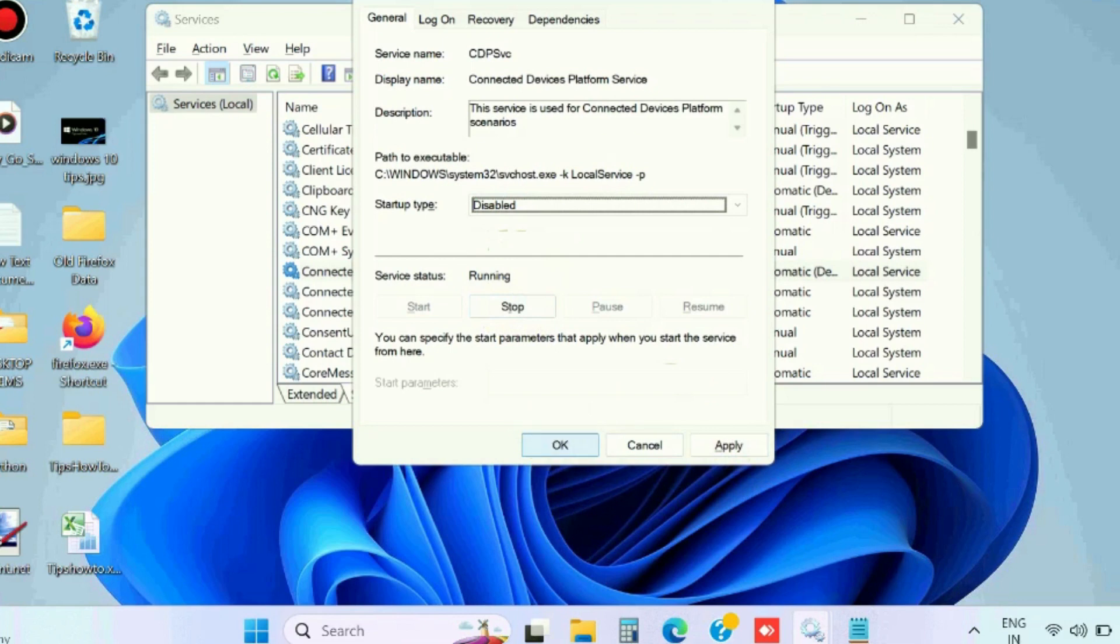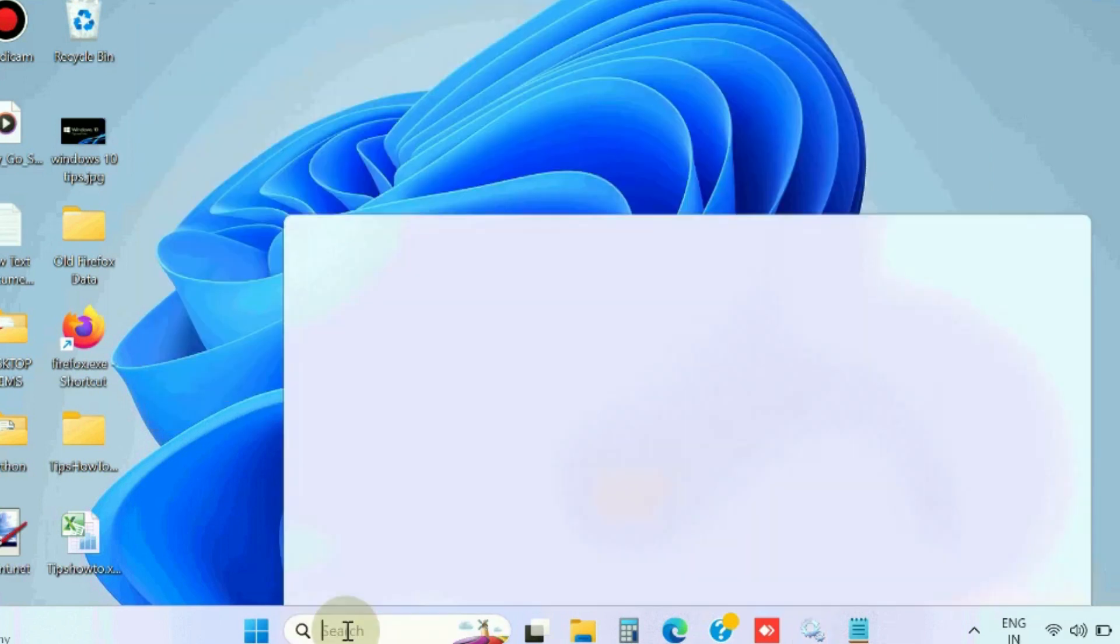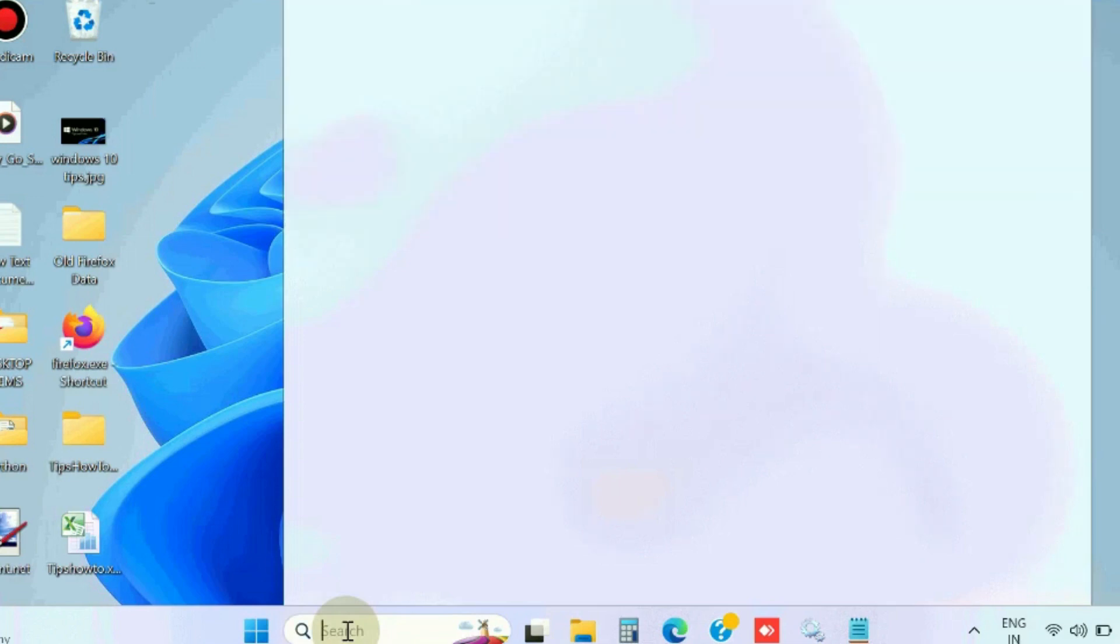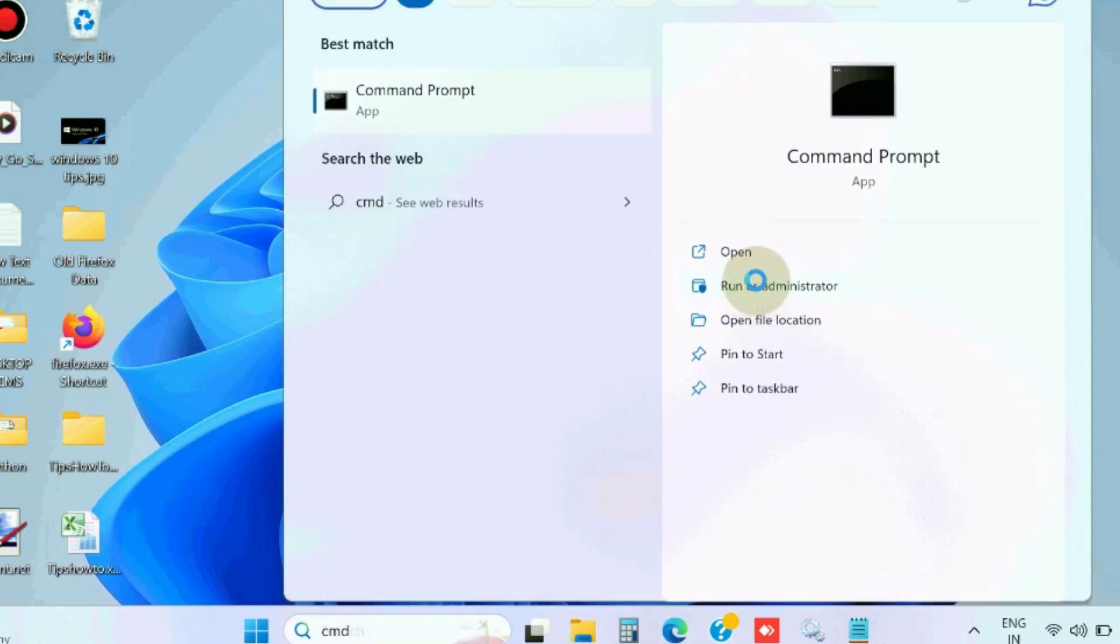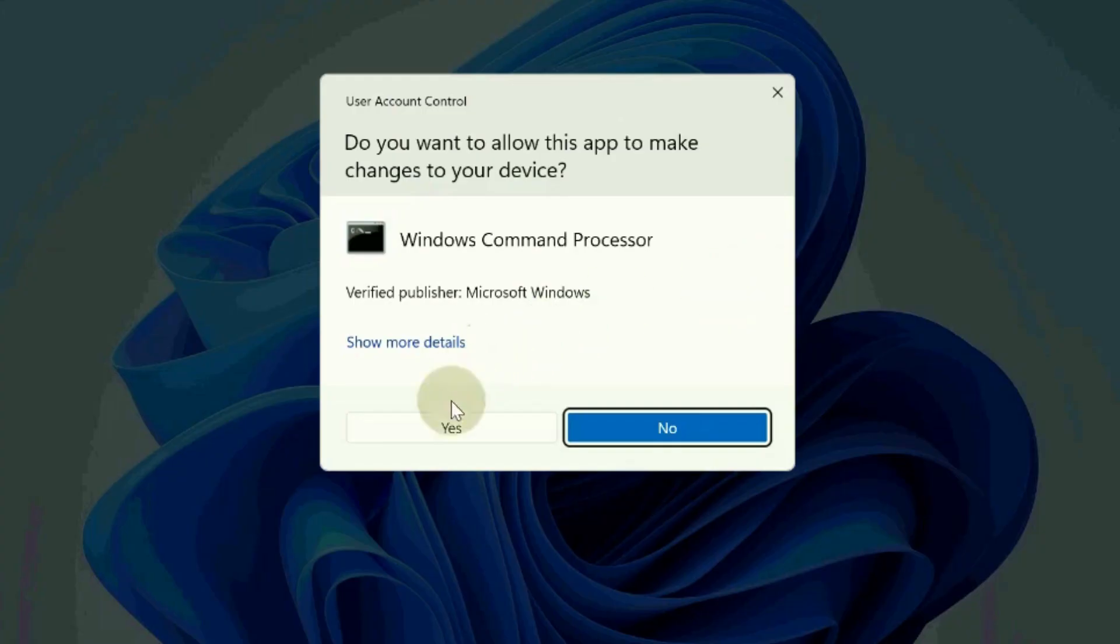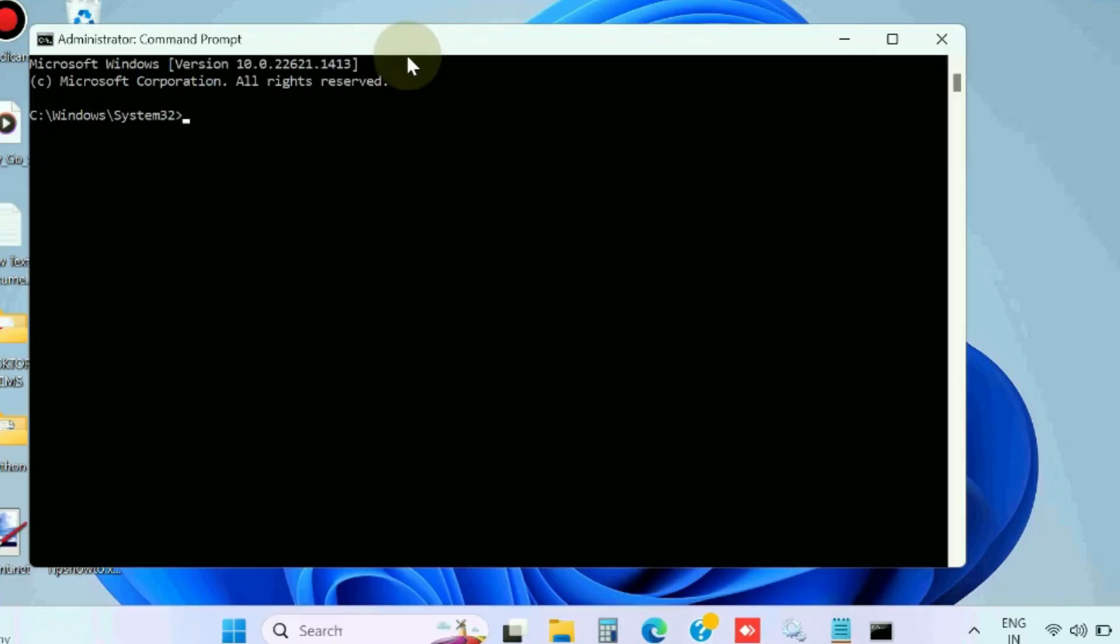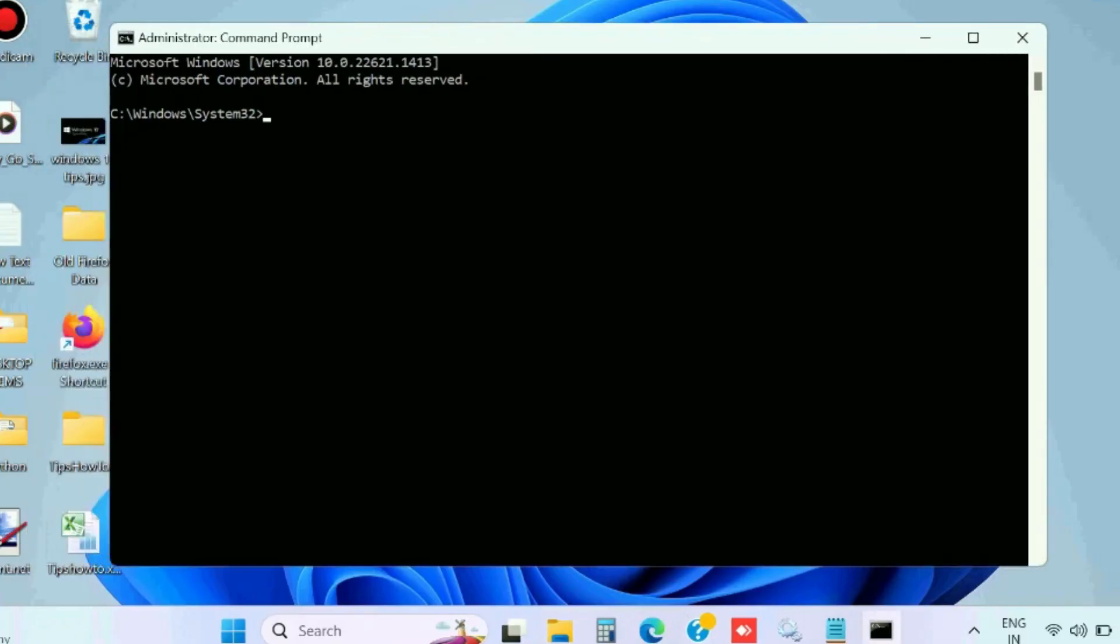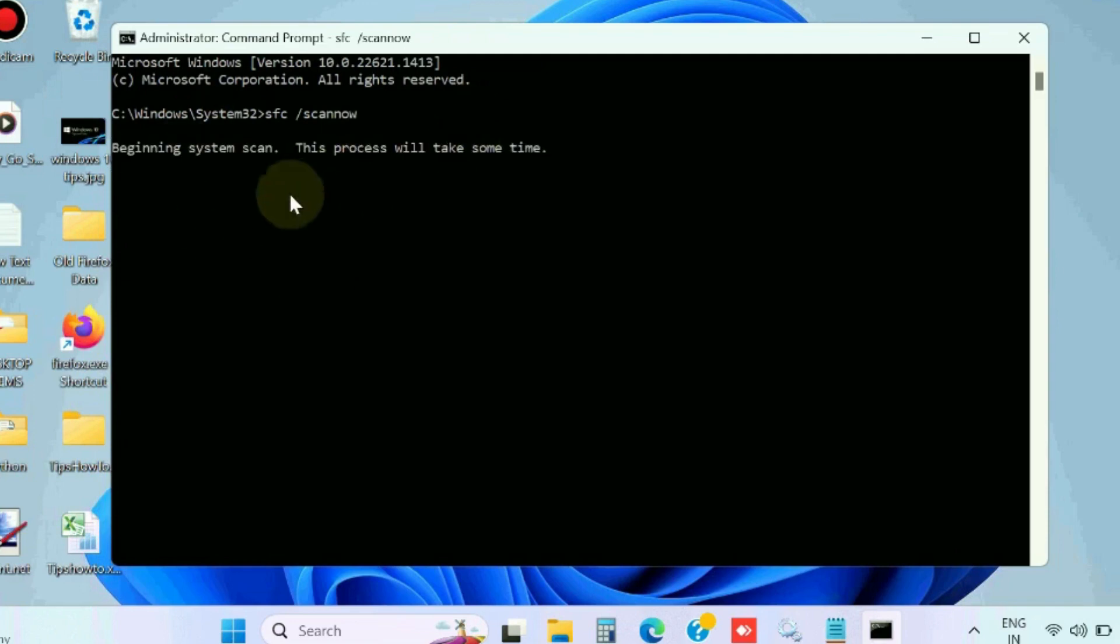Now apply SFC scan now command to check any corrupted file system. Open Command Prompt as administrator mode and execute the command sfc /scannow. It will check your file system for corrupted files and repair them accordingly.